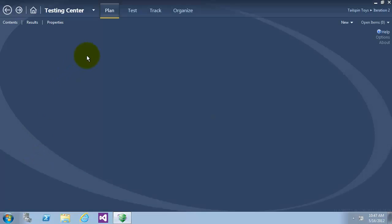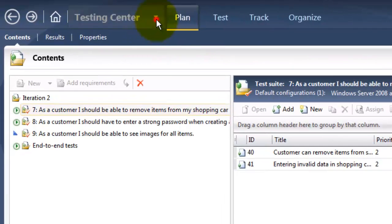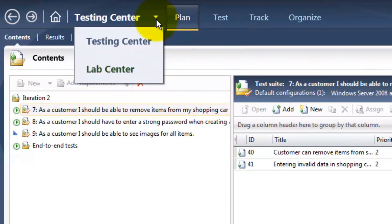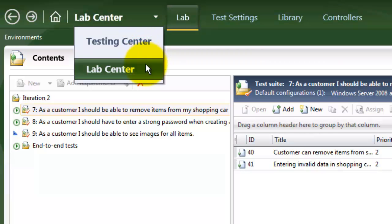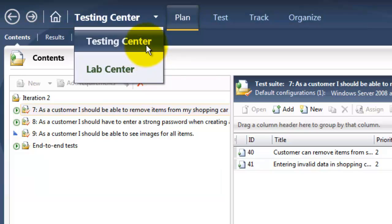Let's see the activity center drop down from the top menu. The testing center is used to work with manual test cases and other general test case management. The lab center is used to work with physical or virtual testing labs. We will now go and select the testing center.